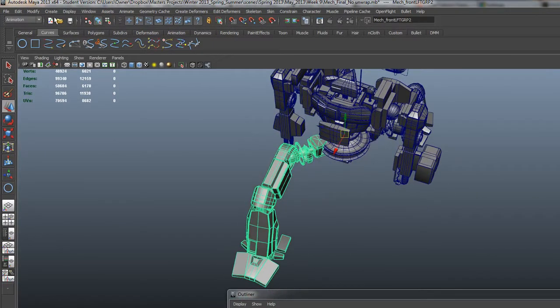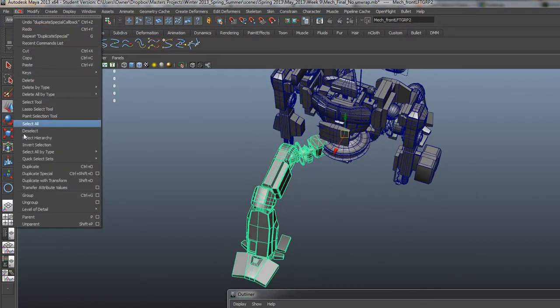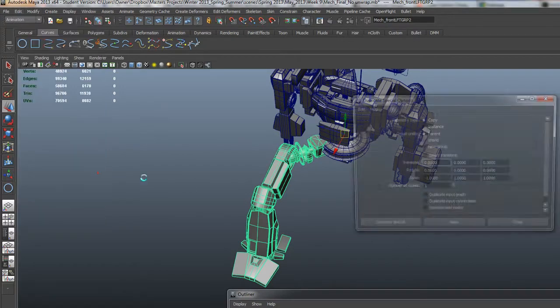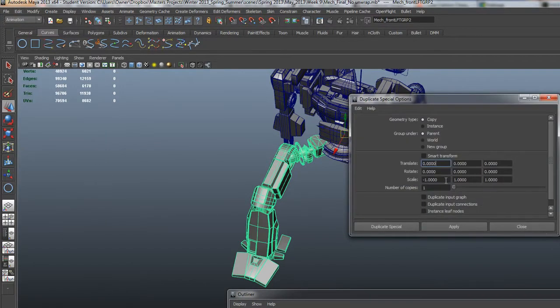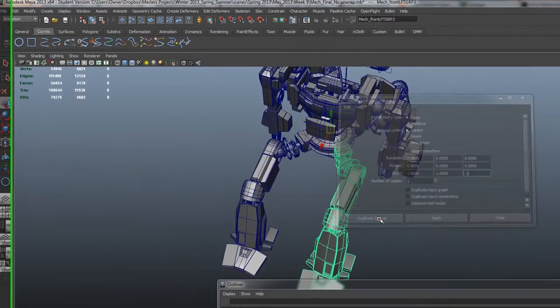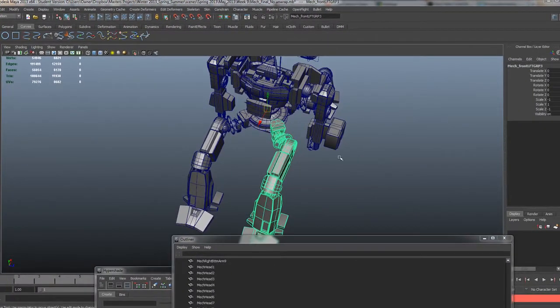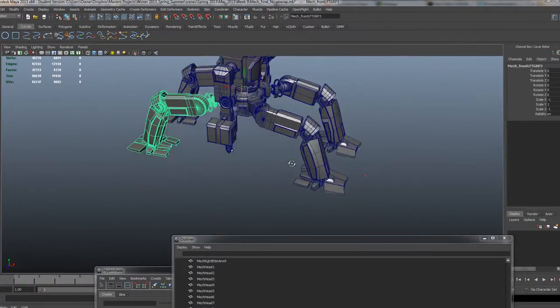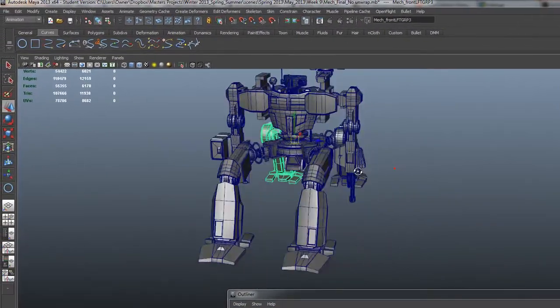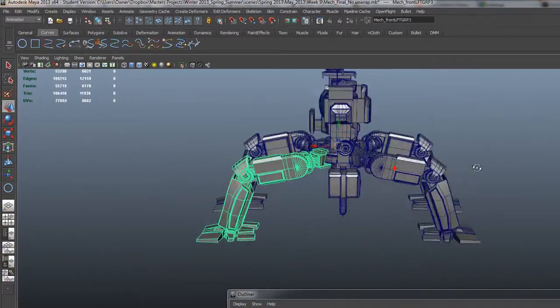And finally, the last ones on the Z, one more time, edit duplicate special, no need to go to the Y, because that'd be weird. Let me go negative one here and duplicate special. There we go. I keep seeing node error, which is making me a little bit nervous, but I think we should be all right.